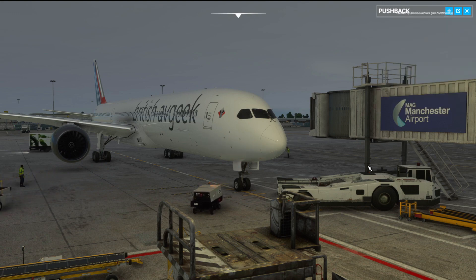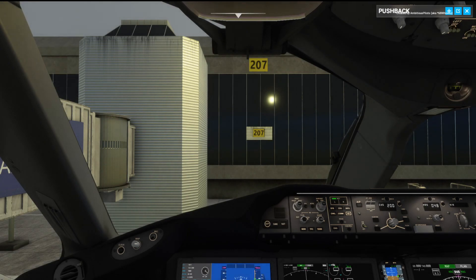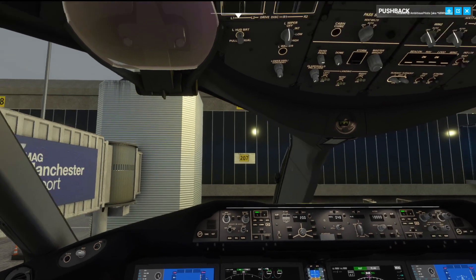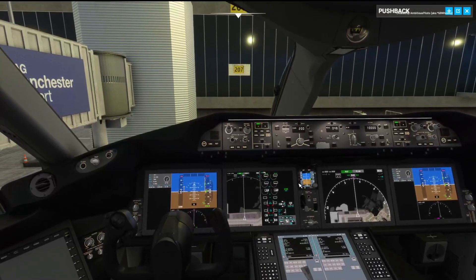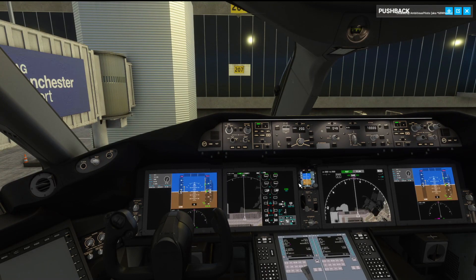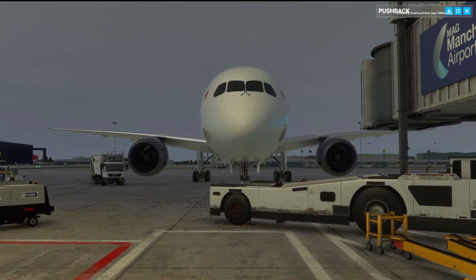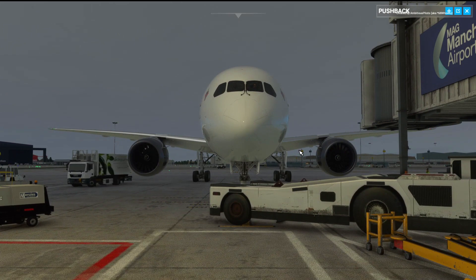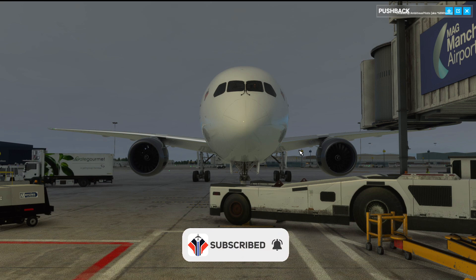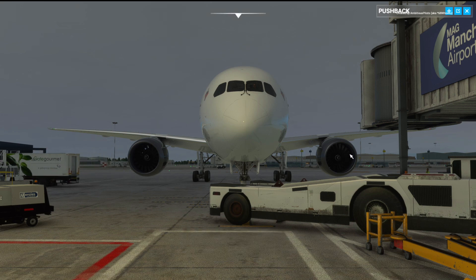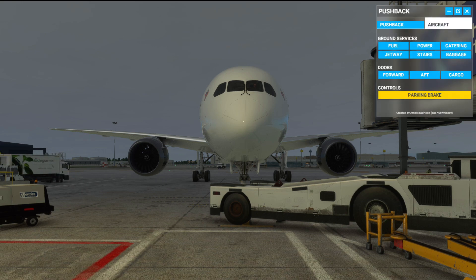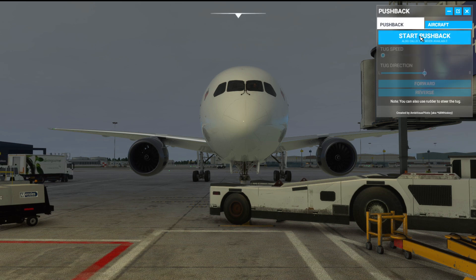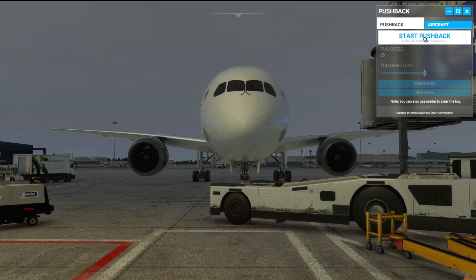We're ready for pushback, so we stick the beacon on. We've got the APU on as well for power — we're in the Heavy Division mod for the 787-10. There are two options to trigger the pushback: the classic Shift+P shortcut, or pressing the pushback icon in the toolbar. I'm going to use my rudder pedals to control the tug.